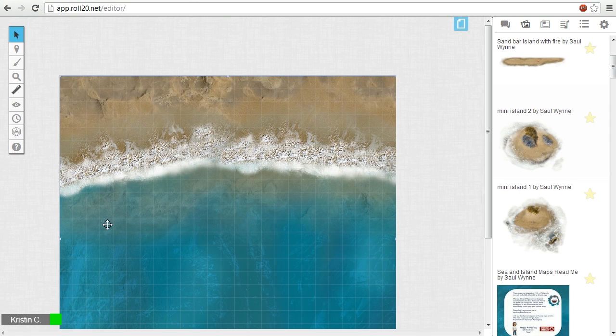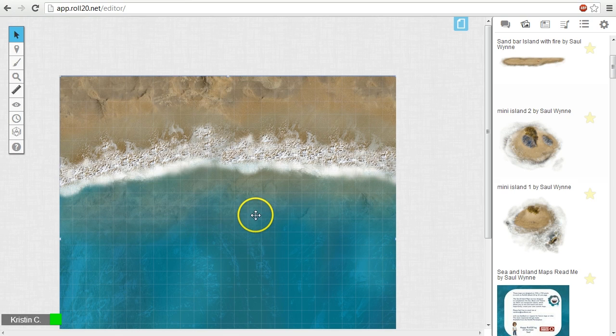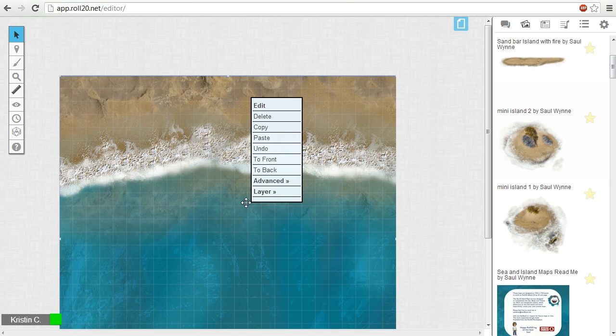Presently, the beach image is at the top of the stack. We can move images up and down the stack by going back to the right-click options menu.